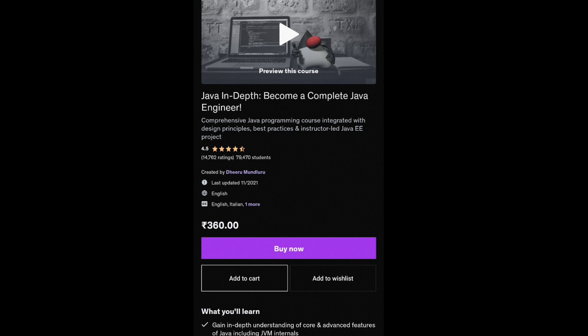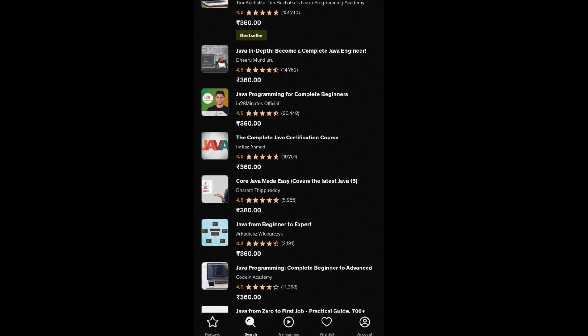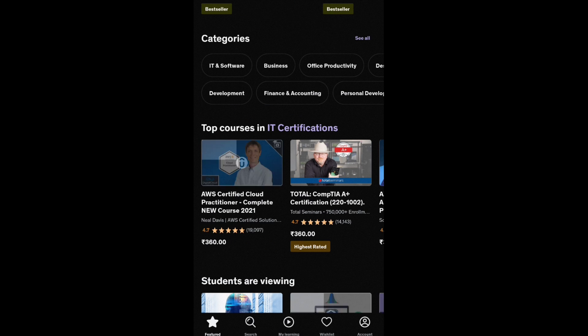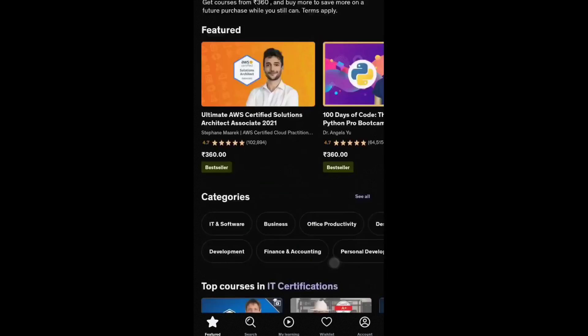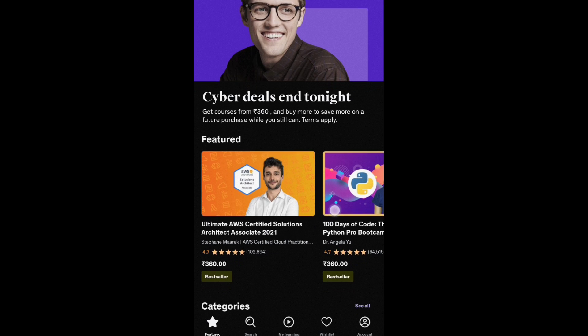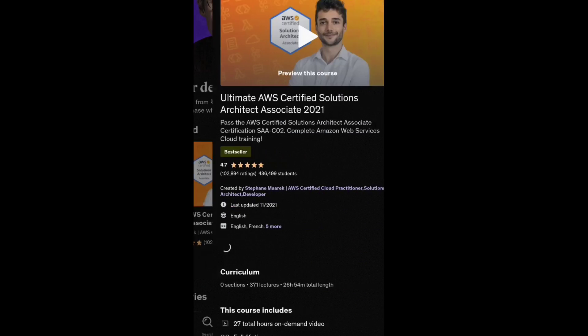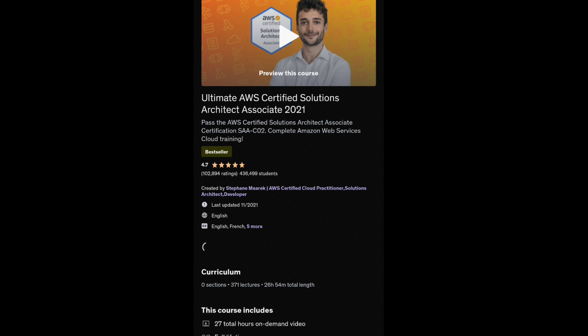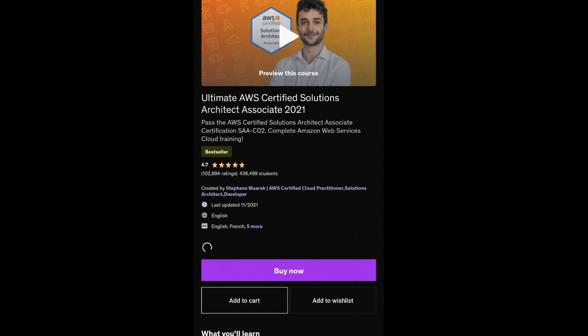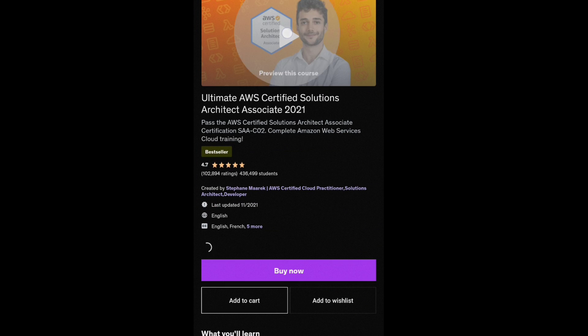This is only 360 rupees for your lifetime access, any time in your class. If you have a course like AWS Cloud, Java, Python, anything for 360 rupees, this is Udemy.